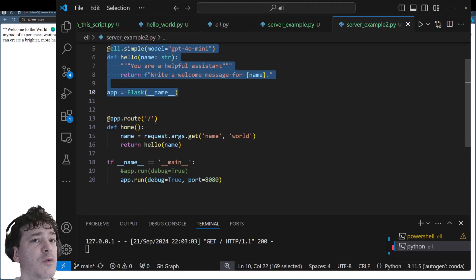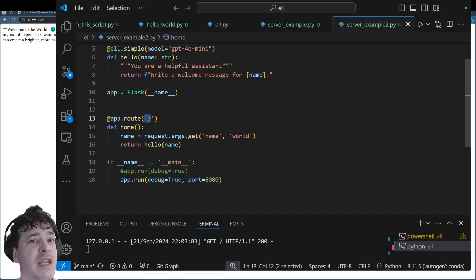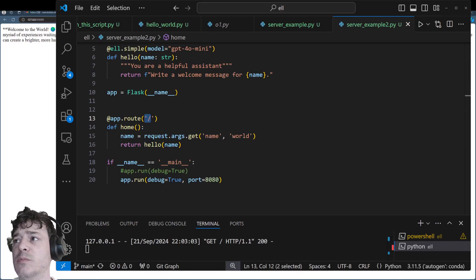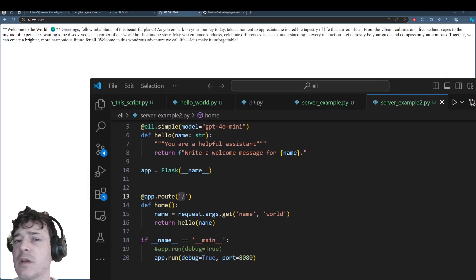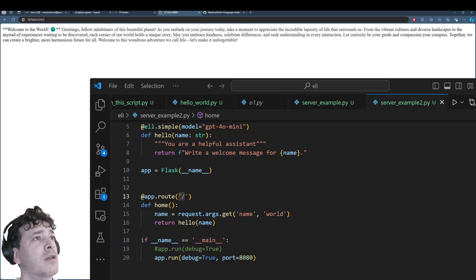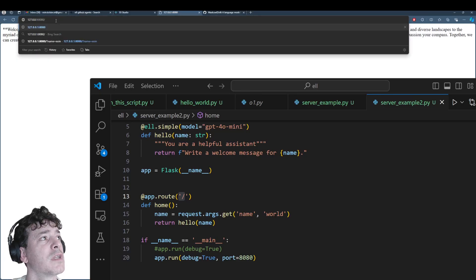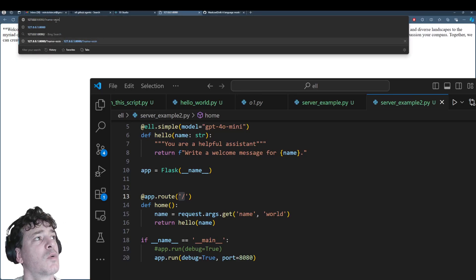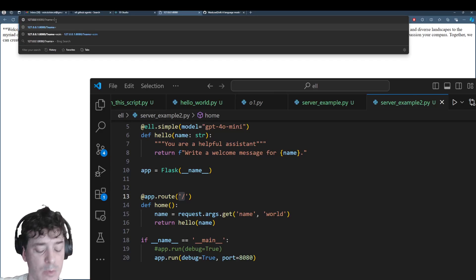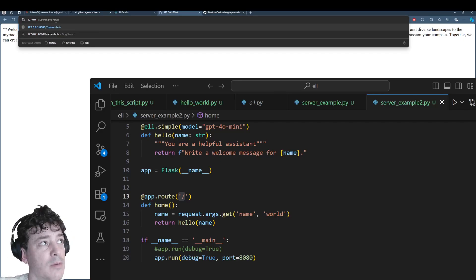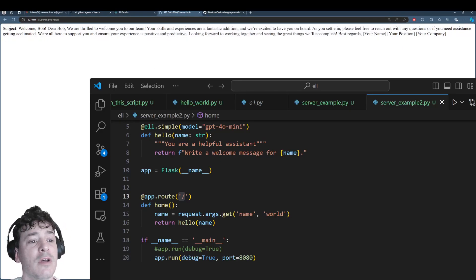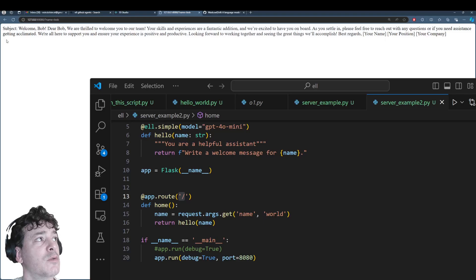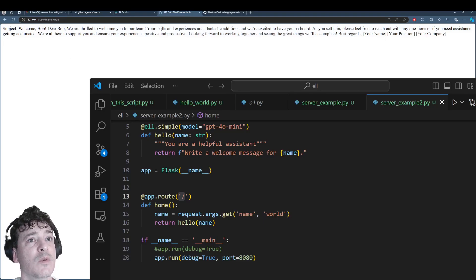So in root, if you go to here, and you have a name associated with it, which is done by going up to here, and you just go forward slash, question mark, name equals, in my case, let's call me Bob, run on GPT-4O. So subject, welcome Bob. Dear Bob, we are thrilled to welcome you to our team.